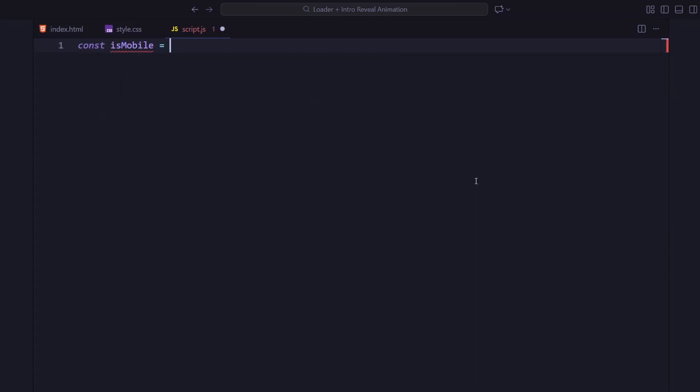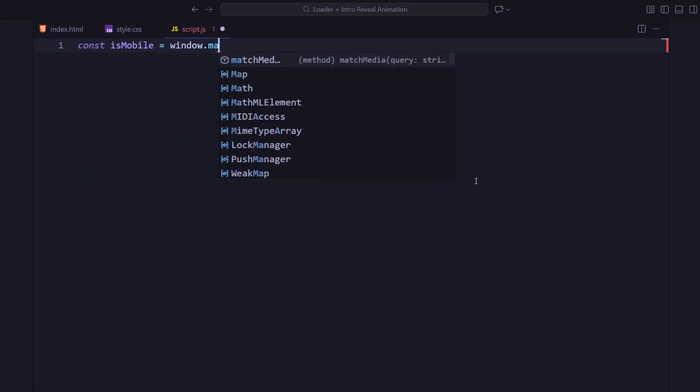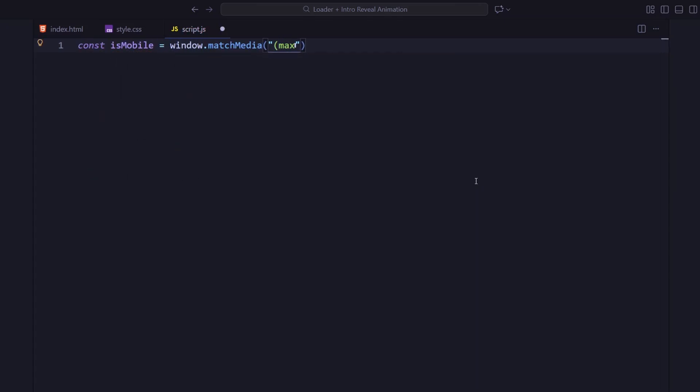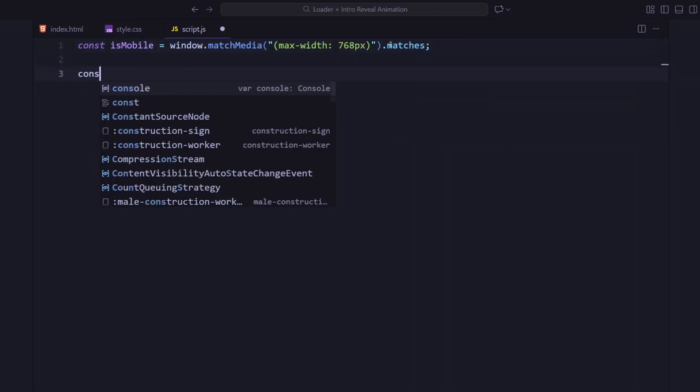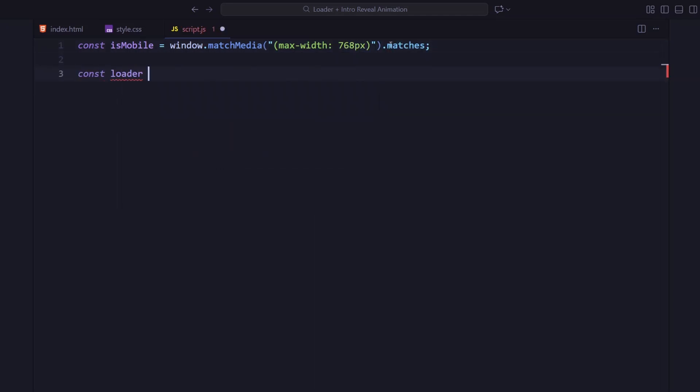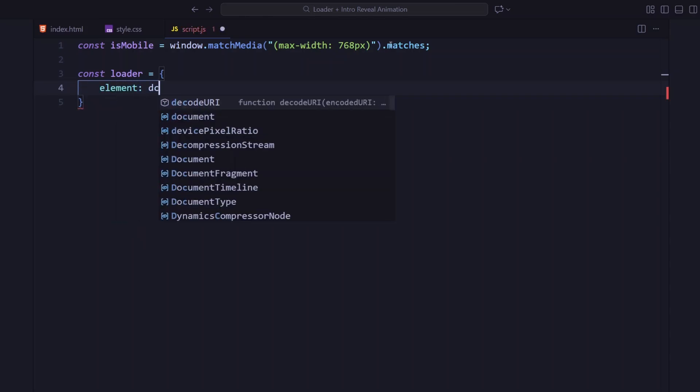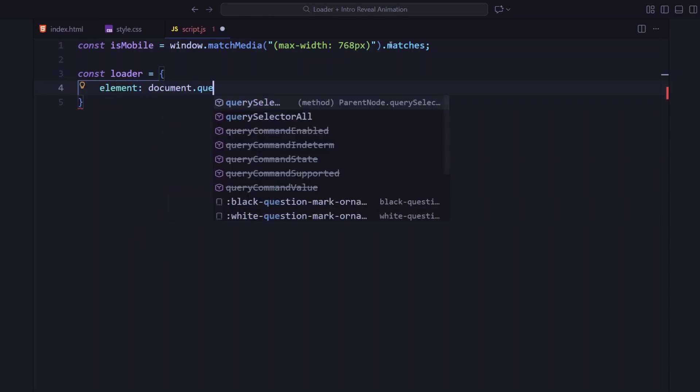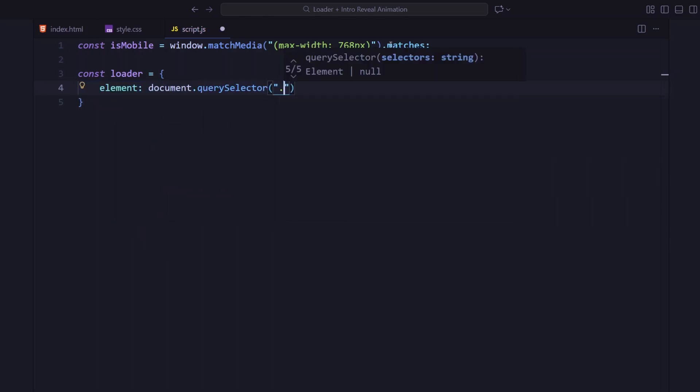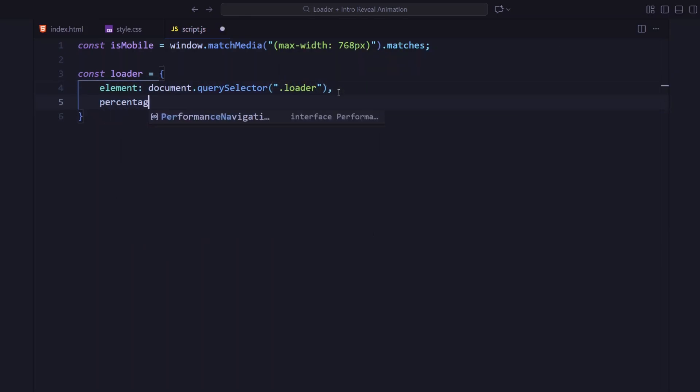I'm starting by checking if the screen width is under 768 pixels. That helps us detect mobile devices and adjust the animation accordingly. Next, I'm selecting all the key elements: the loader, its percentage text...